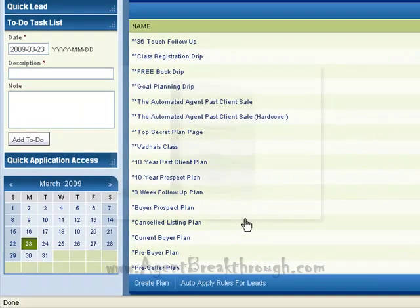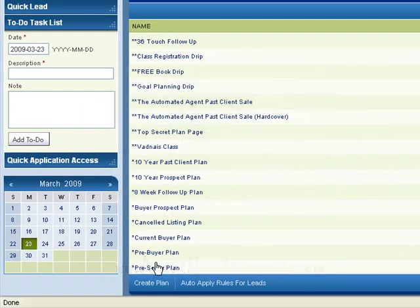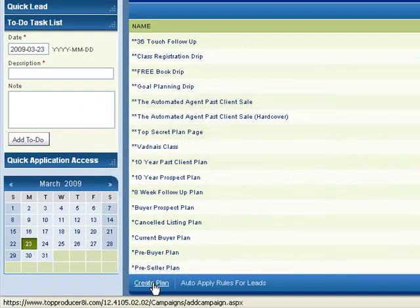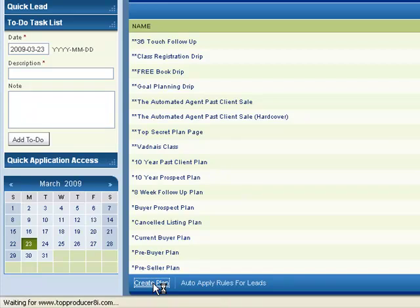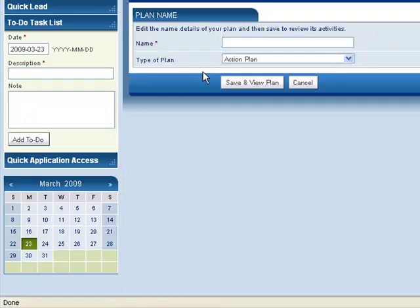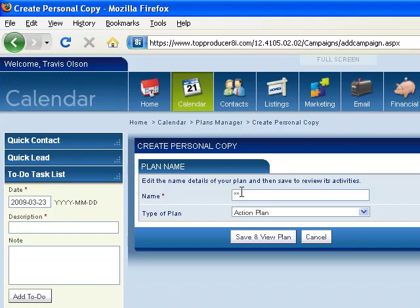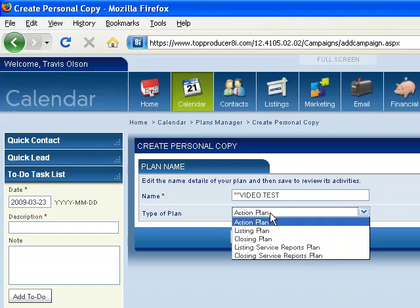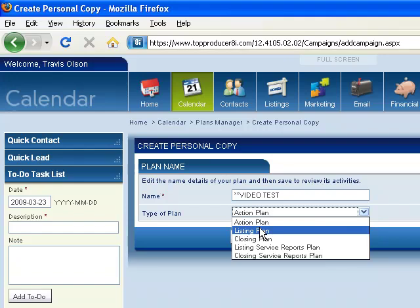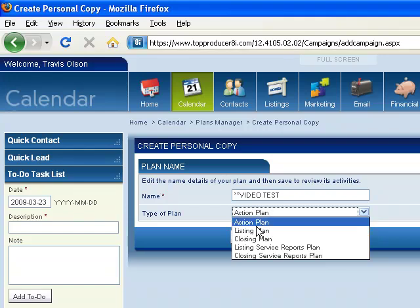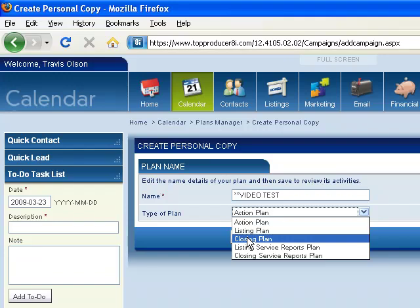But what I want to do is let's create a new one. So I'm going to create a plan, let's give it a name, and then we select what type of plan is it. An action plan would be anything that's specific to a lead follow-up, basically anything that's not associated with a listing or a closing. And then we've got the listing plan, which would represent if you have a current listing on the market, and then obviously the closing plan.